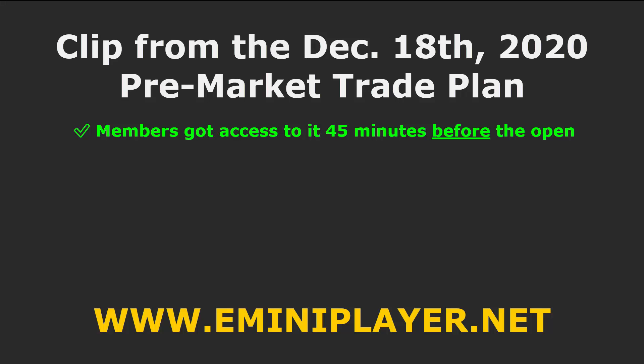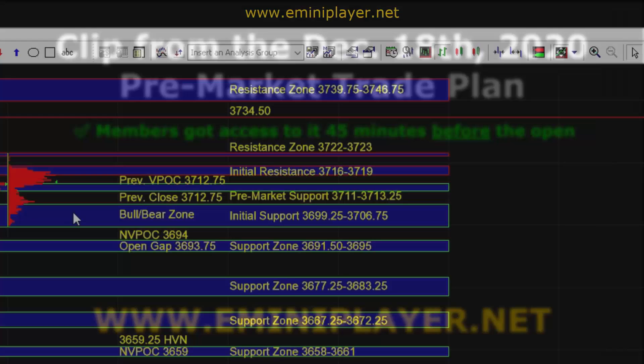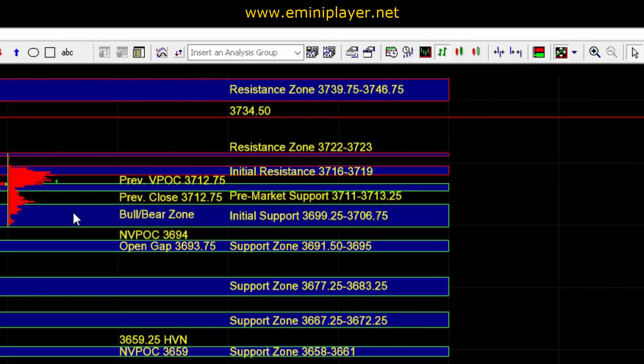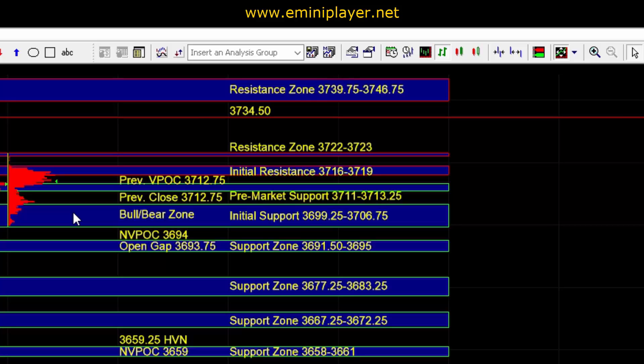In the overnight session we saw a false breakdown attempt and then buyers pushed ES to another fresh all-time high at 37.23.